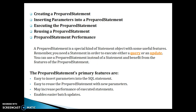A PreparedStatement is a special kind of Statement object with some useful features. You need a Statement in order to execute either a query or an update, and you can use PreparedStatement instead of a Statement and benefit from its features. The primary features are: easy to insert parameters into the SQL query, and easy to reuse the PreparedStatement with new parameters.